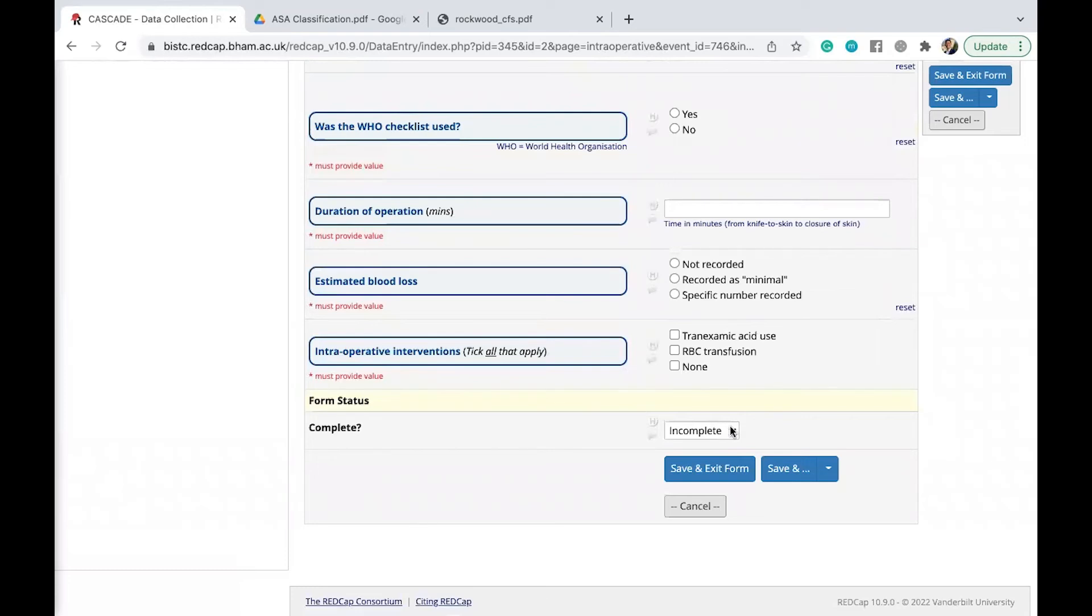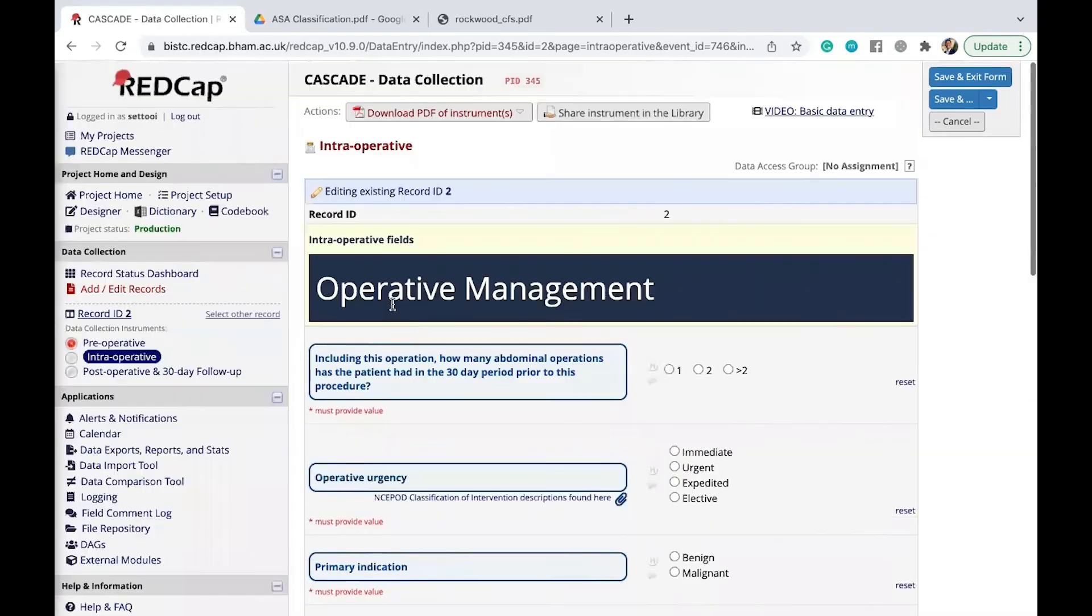And once again, once you're done, remember to just change this to complete once you've completed all of the data points that is required.